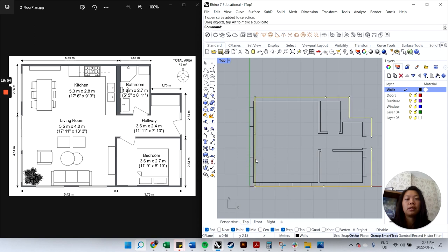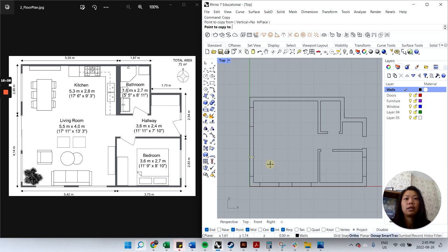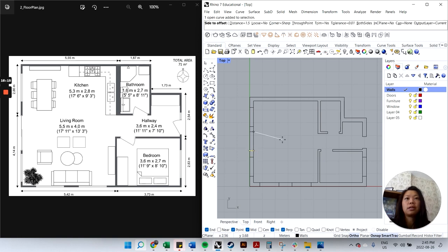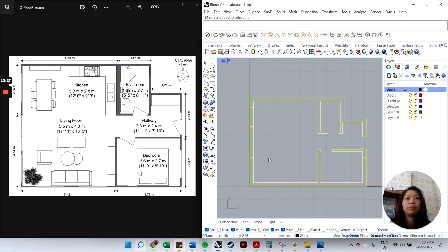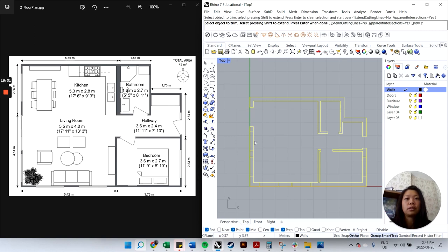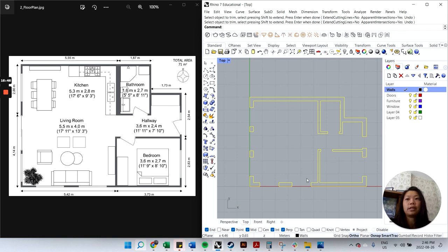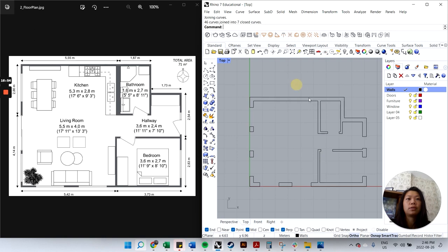There's also a sliding door, so I'll copy those lines, move 0.5, offset by 1.5 — that will be a sliding door in the middle, with two windows on that side. Select all those lines, type 'trim', trim each piece, then hit Enter when done. I'll type 'join', Enter — now you have seven closed curves. You can see each section is one curve, which cleans things up.